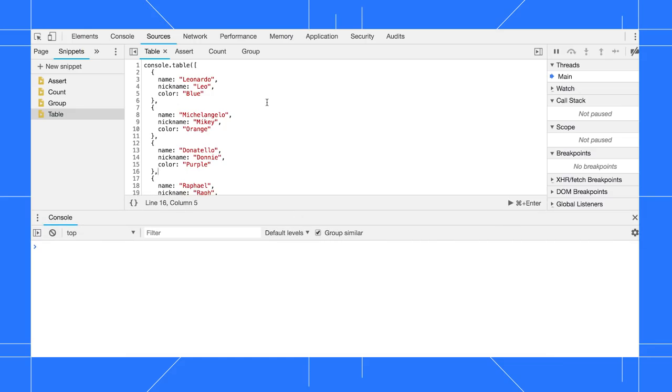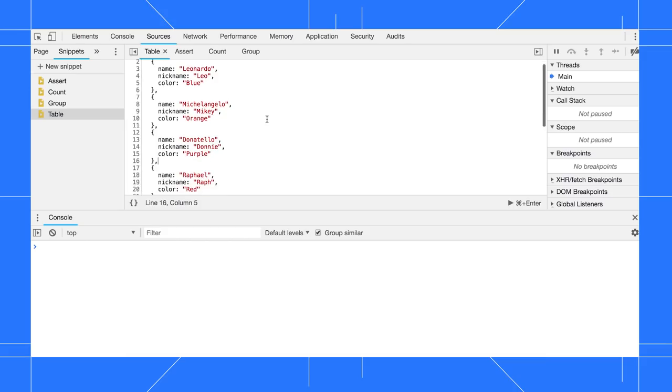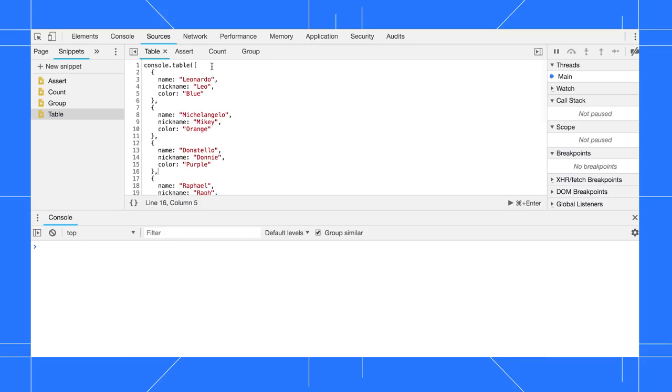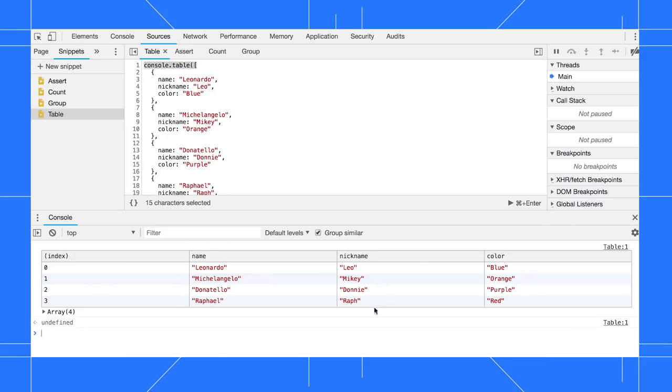If you've got a set of objects with similar data models, you can pass these objects in an array to console.table, and the console will display the results in a tidy little table.